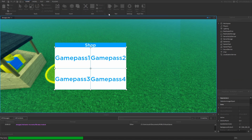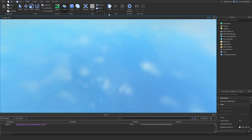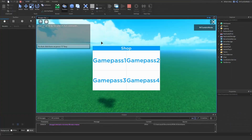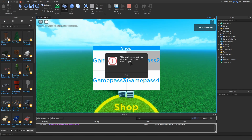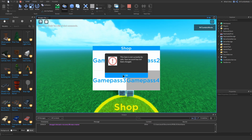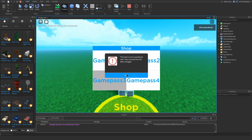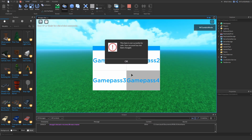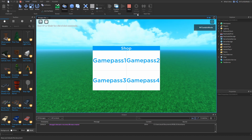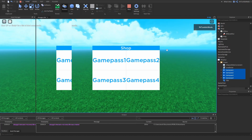Let's test it and see if the game pass prompt works. If you click on a button, it should show the purchase prompt. It won't show for me because the game pass I used is currently not for sale, but it should work for every game pass if you put in the IDs correctly.